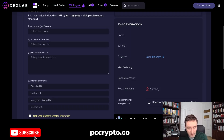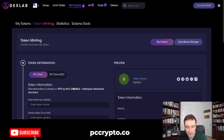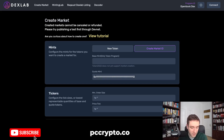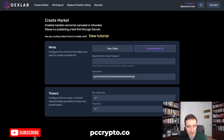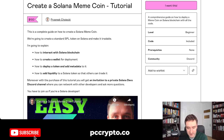You can create tokens with Dexlab in a matter of a couple of minutes without knowing any coding, which is really cool. If you get confused, you can always read the tutorial to learn more about creating the market on Radium — that's the most confusing part. You can also go with Meteora where you don't have to create the market, though for some reason fewer people trade on Meteora compared to Radium, but it's still a solid decentralized exchange option.